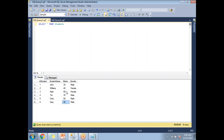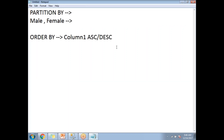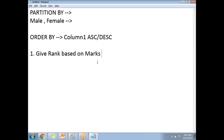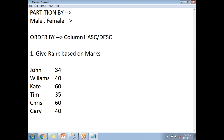I want to give the ranking to students based on marks alone, without any gender partition. There are two students with 60 marks — they will both get rank 1. Kate and Chris already got the first two ranks, so the next rank starts at 3.